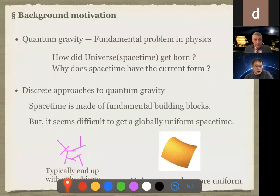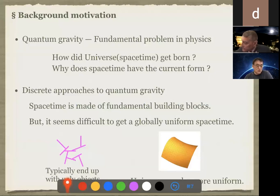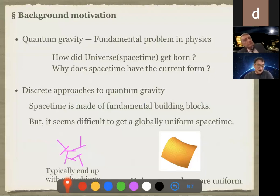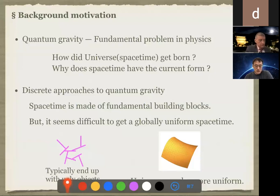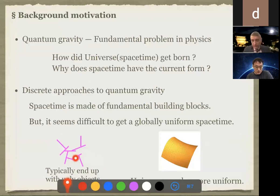Let me start with my background motivation. As you all know, quantum gravity is one of the most fundamental problems in physics. It is supposed to answer questions like how did the universe's spacetimes form, or why does spacetime have the current form like one plus three dimensions, or uniform, etc. There are a lot of approaches to quantum gravity, and I'm mainly interested in the discrete approaches. In such a theory, spacetime is supposed to be made of fundamental building blocks, but it seems very difficult for such a theory to get a globally uniform spacetime. Typically, such a theory will end up with an ugly object like this.